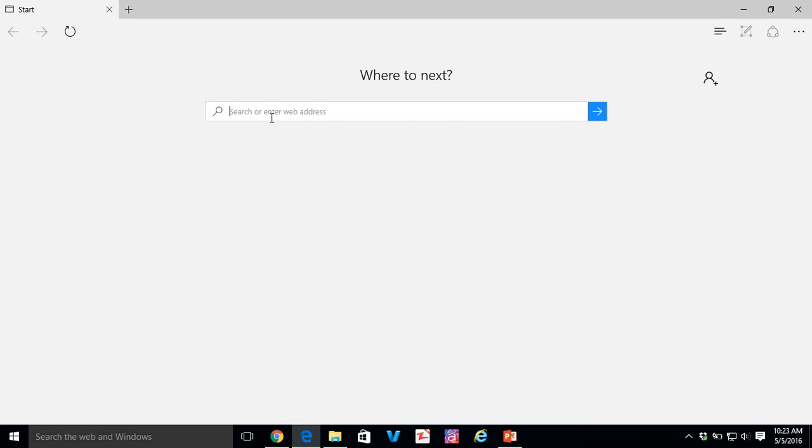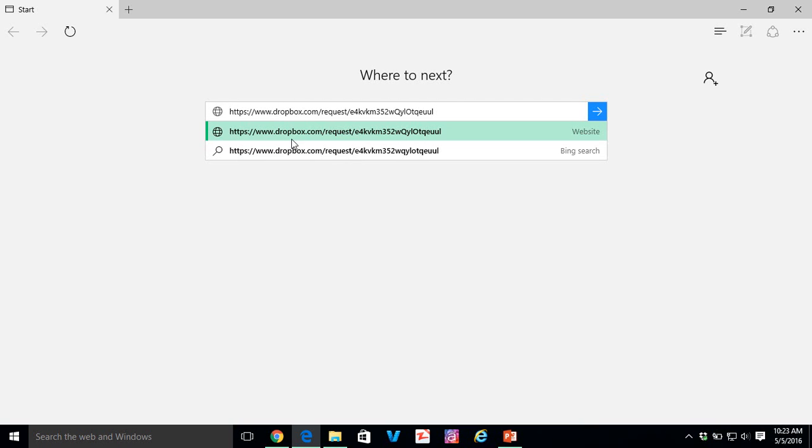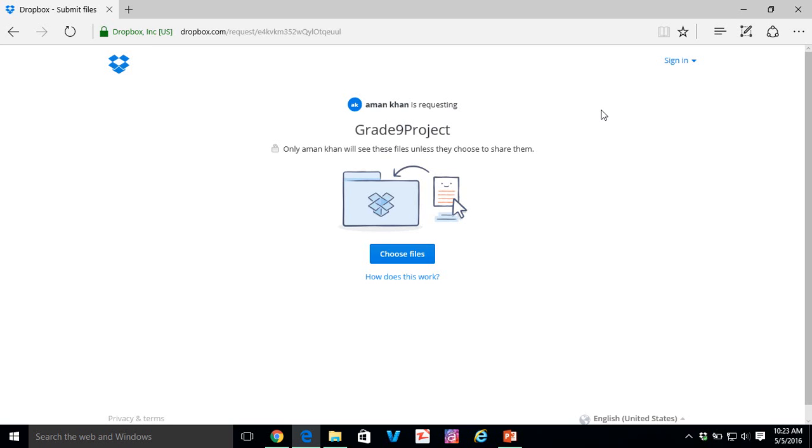Just paste it. Paste the link that we've already copied. Go to the link.